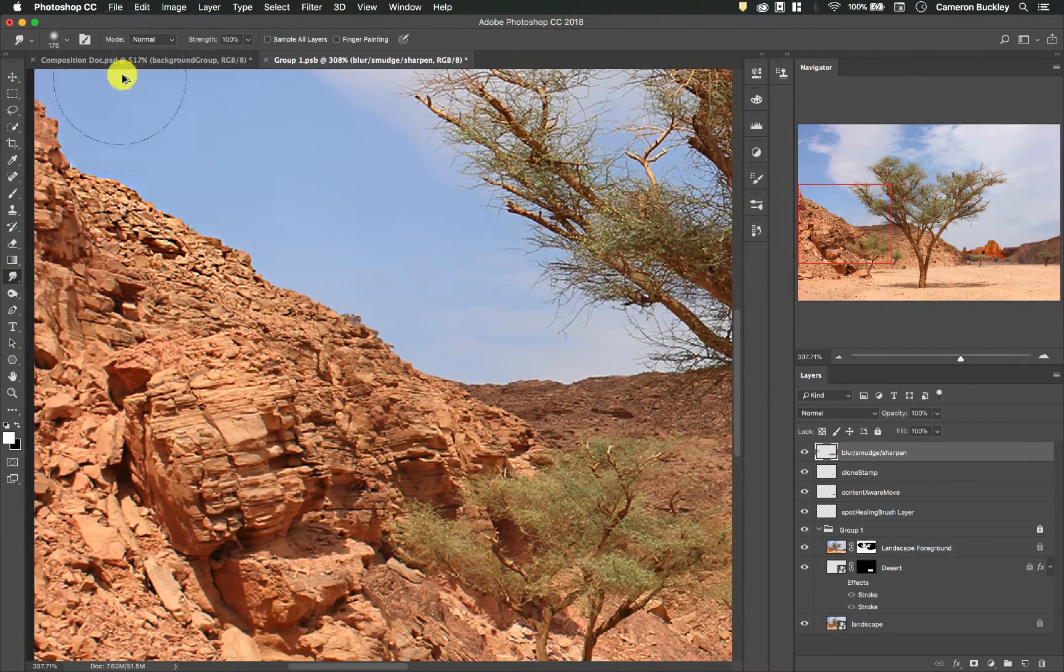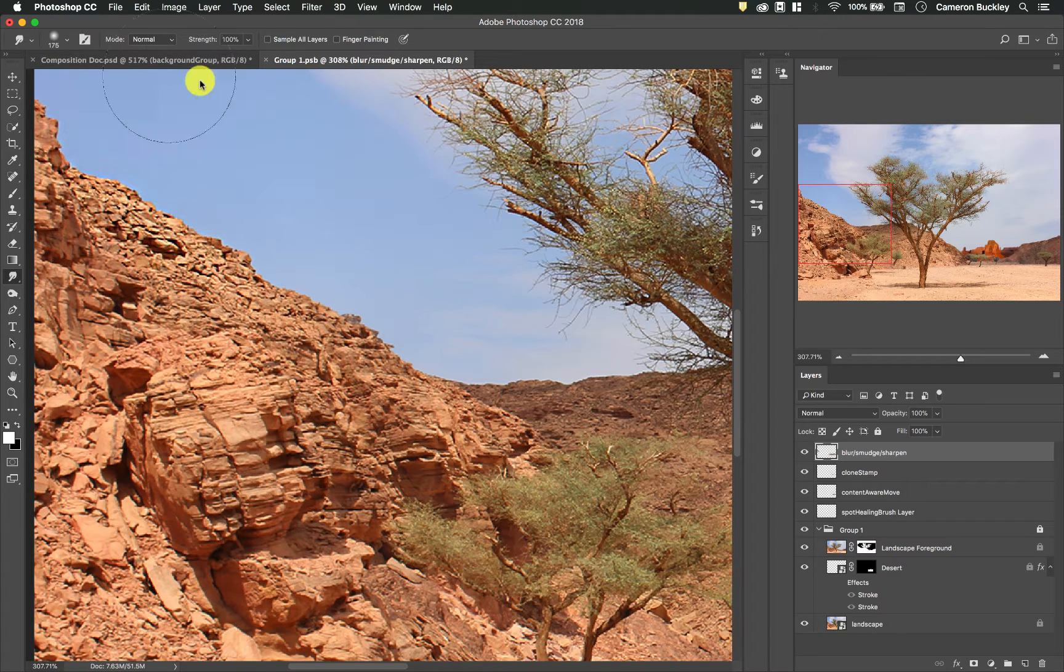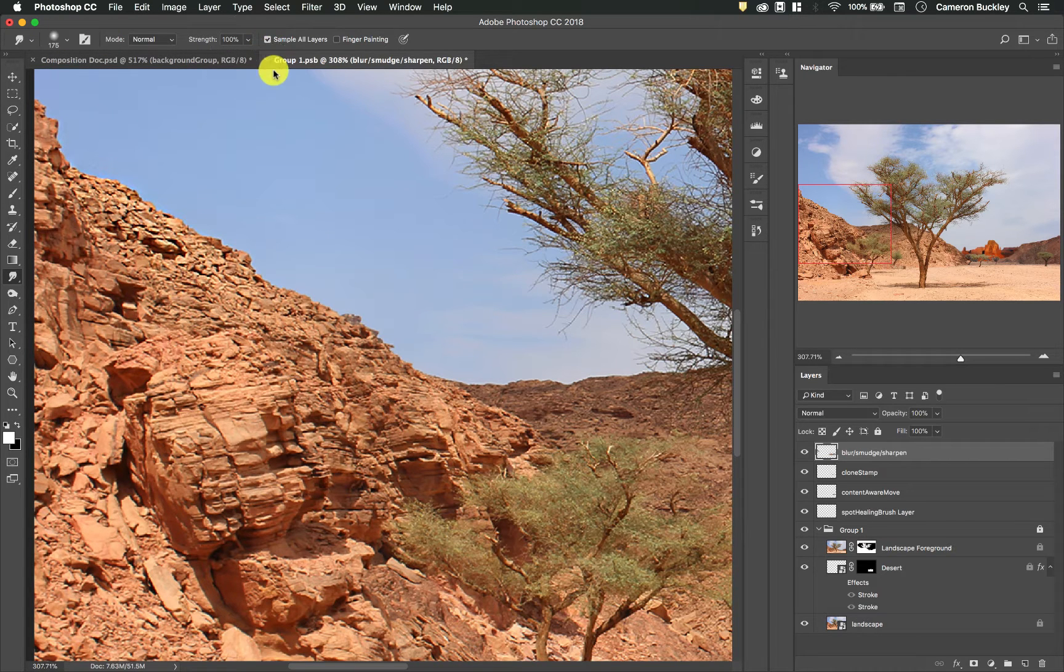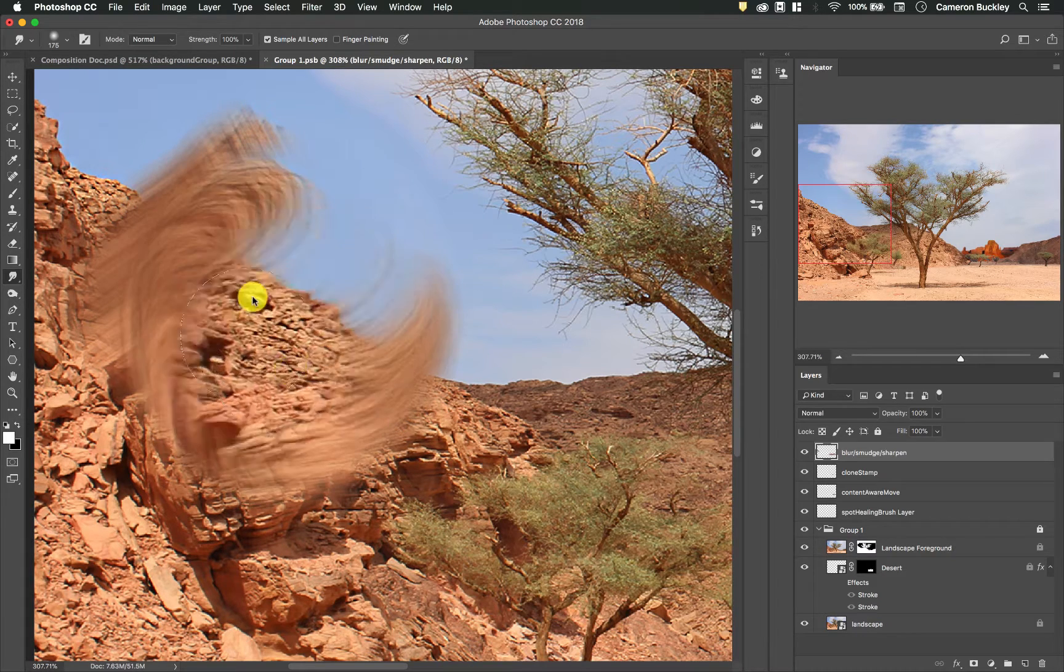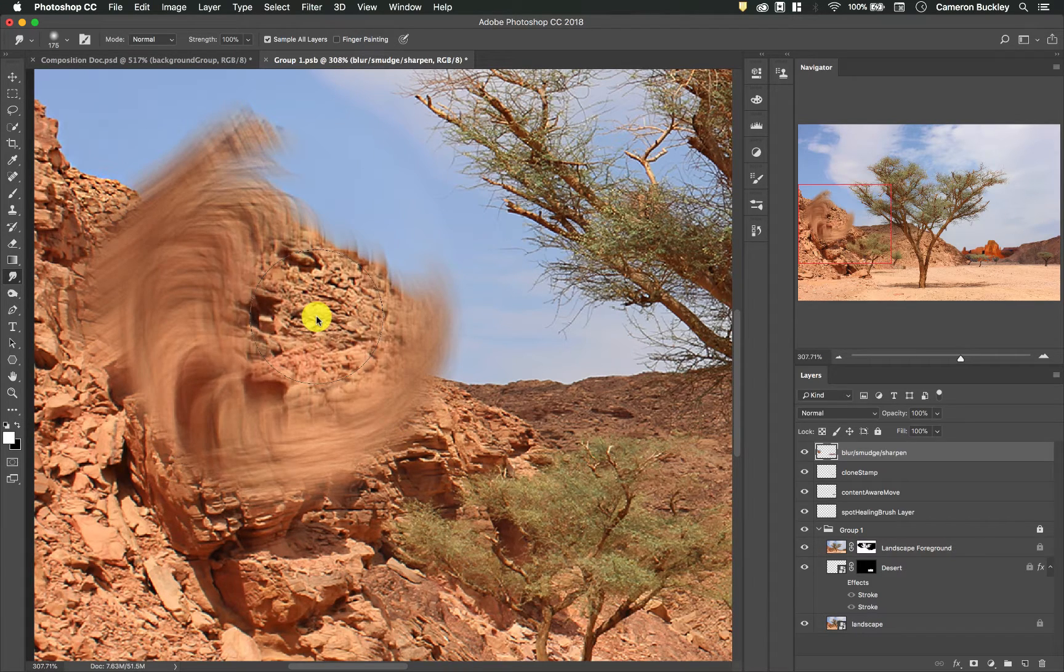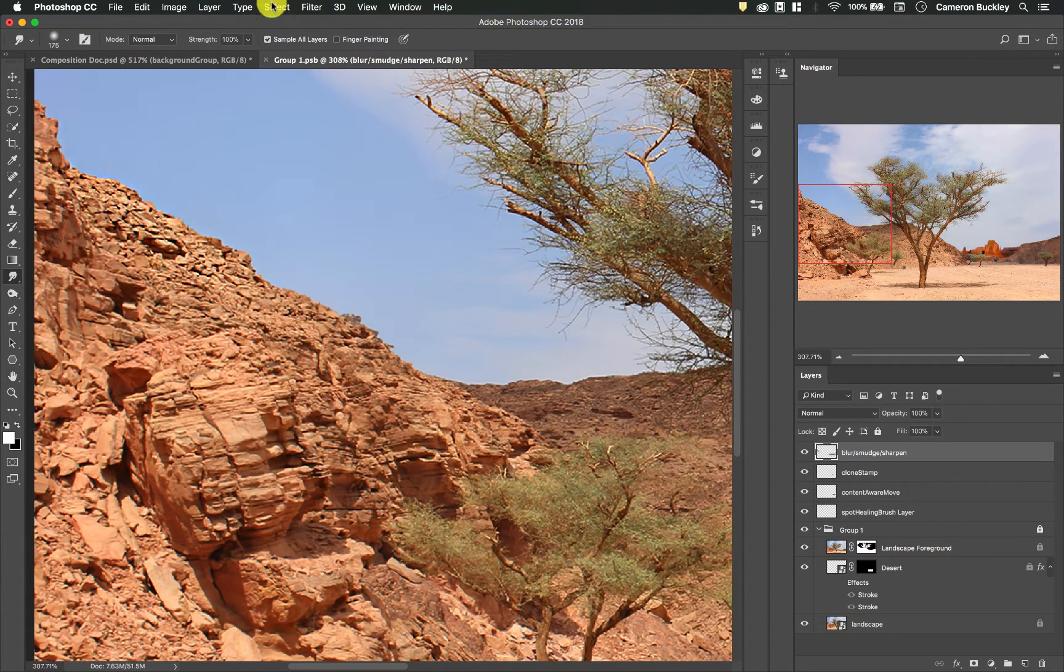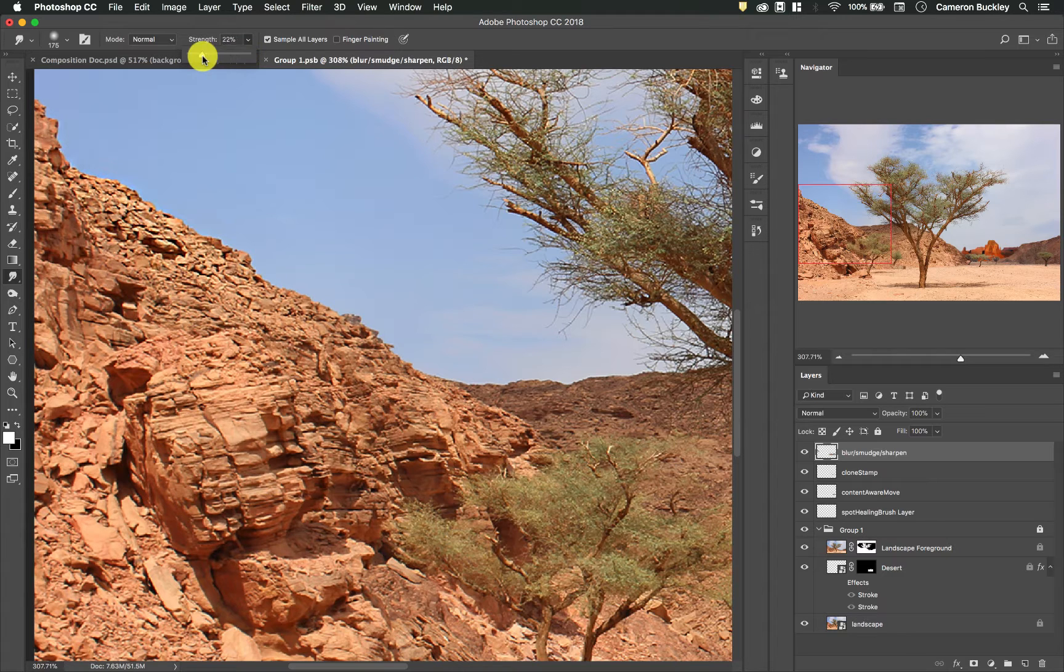The smudge tool, just like the other tools, you need to turn on sample all layers and then adjust the strength. That 100% strength it's really over the top and not particularly useful for most photographs. Let's turn it down to about 20%.